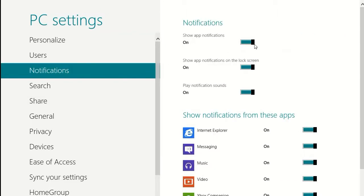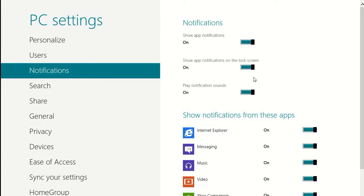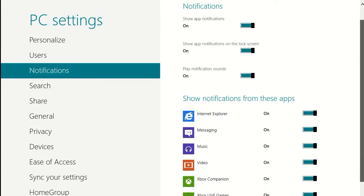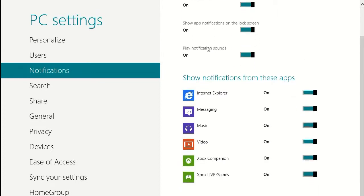Now, our choices are to turn notifications on or off, to show notifications on the lock screen, or to give sounds to notifications. And then here are some applications where you can turn the notifications on or off on the application level.